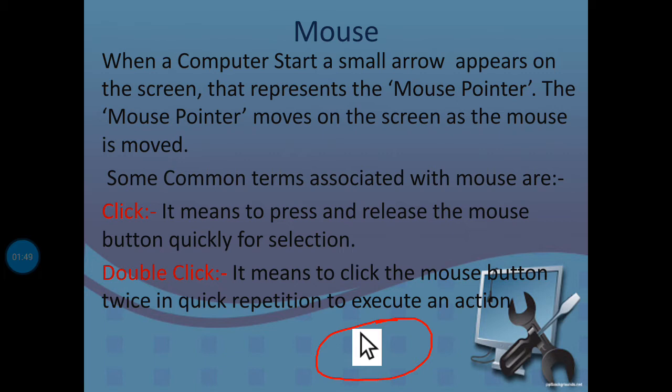Click means to press and release the mouse button quickly for selection. Double click means to repeatedly press and release two times. We call this double click.